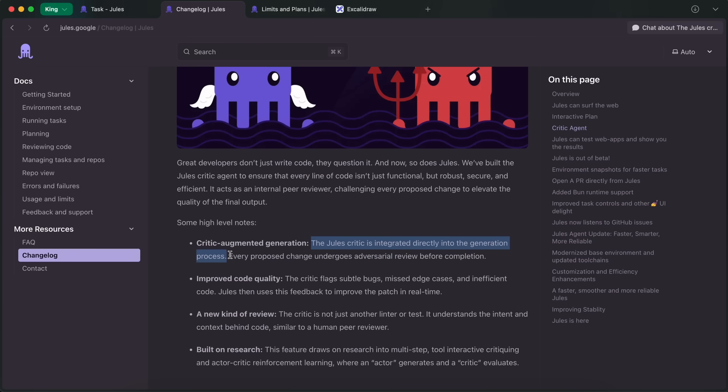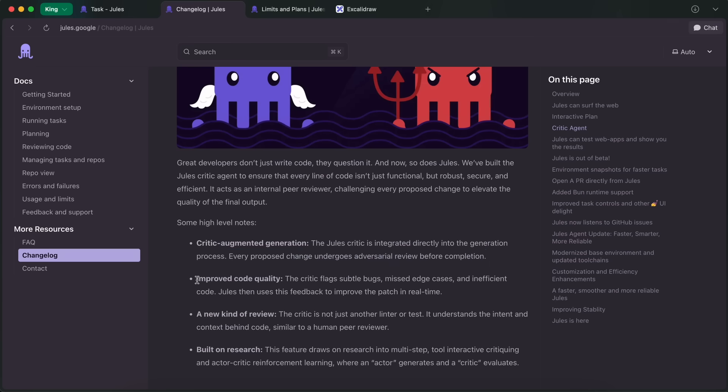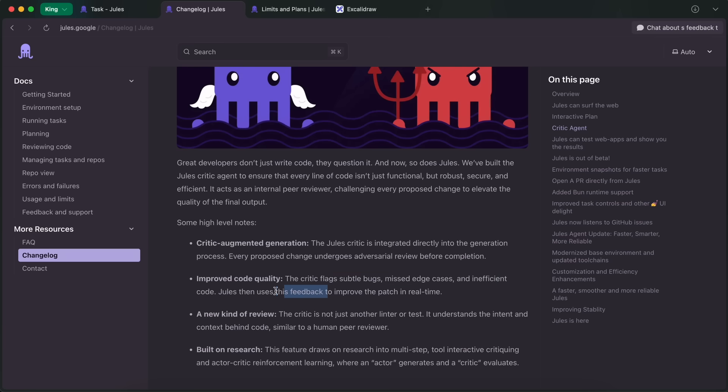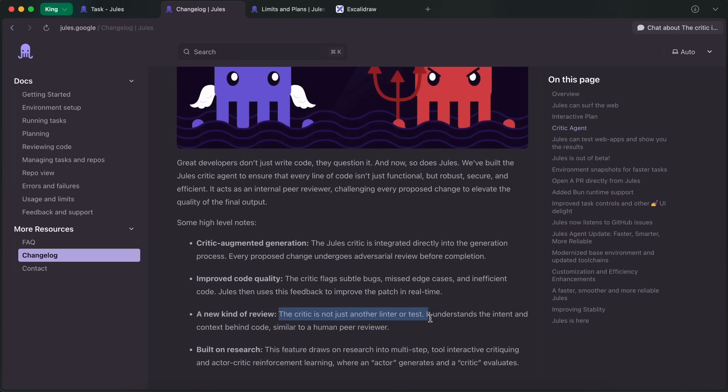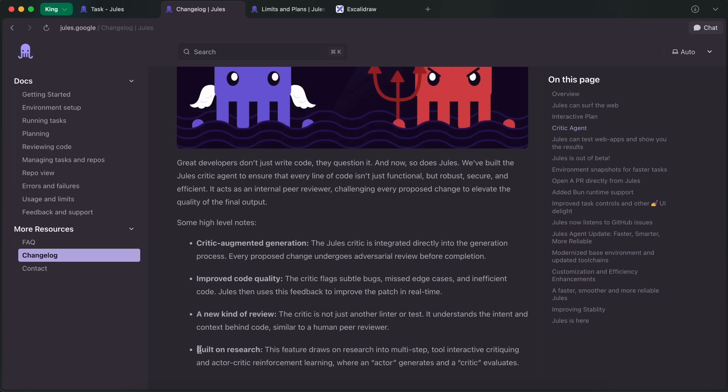The Jules Critic is integrated directly into the generation process. Every proposed change undergoes adversarial review before completion. The Critic flags subtle bugs, missed edge cases, and inefficient code. Jules then uses this feedback to improve the patch in real time. The Critic is not just another linter or test. It understands the intent and context behind code, similar to a human peer reviewer.